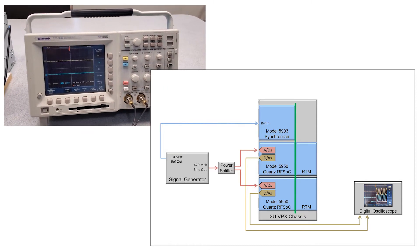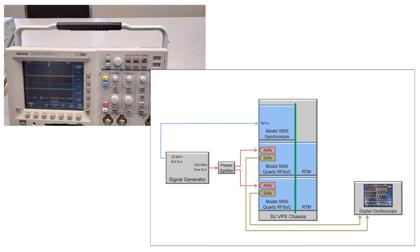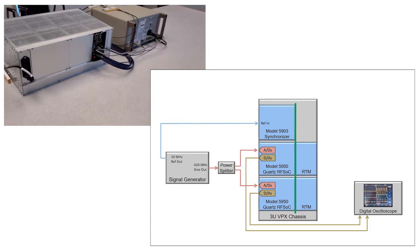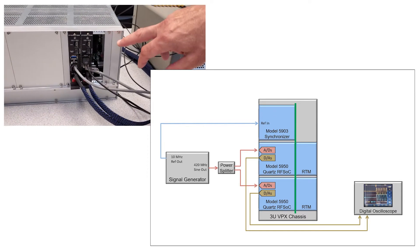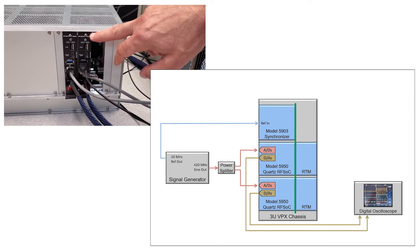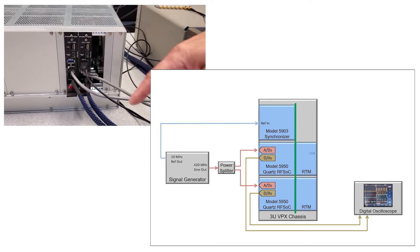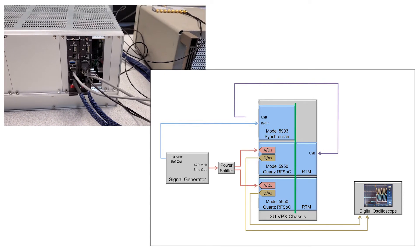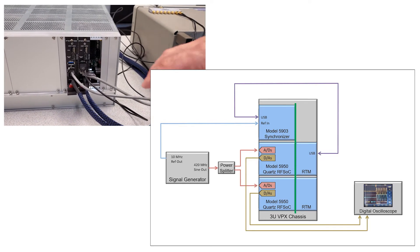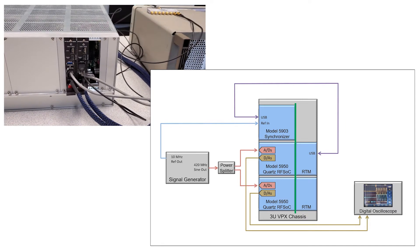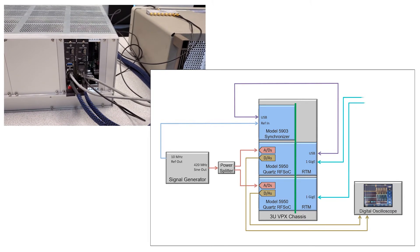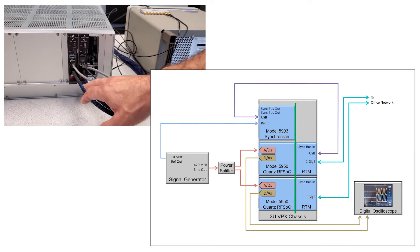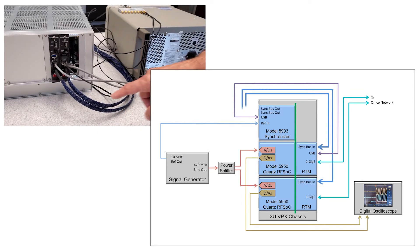If we go around to the back of the chassis, you can see how we've got things interconnected. The rear transition module for this 5950 has a USB connection to the 5903 on the front, and we've got two Ethernet cables, one for each 5950, going to our office network, and the two synchronization cables going into the sync inputs of the rear transition modules.